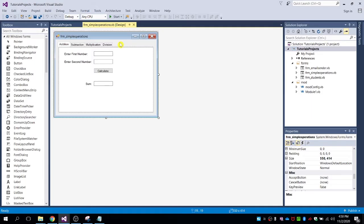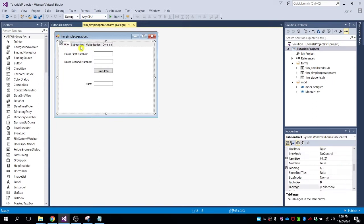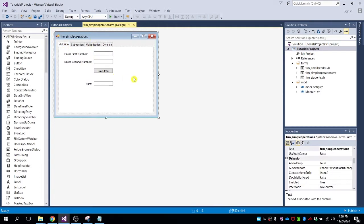Hi guys, welcome back to my video tutorial. In this video I'm going to show you how to create the installer setup for your VB.NET program. I already have an application here — a simple operations program for addition, subtraction, multiplication, and division. I'm going to convert this code into an executable file or installer to be installed on my local computer.